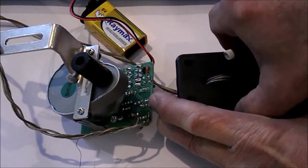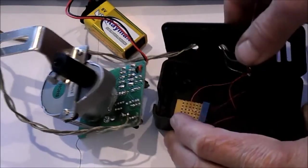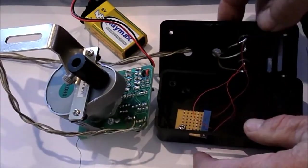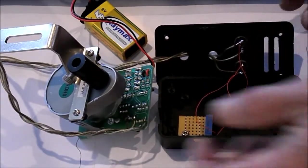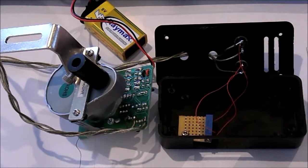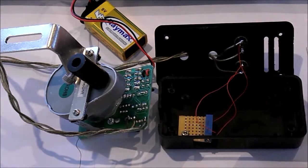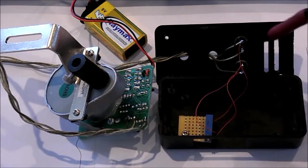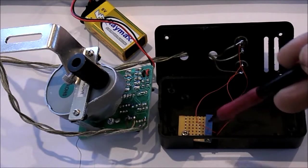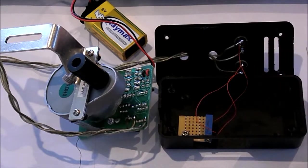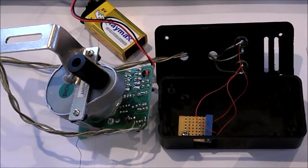So we have fast, slow, and the potentiometer. What that looks like on the schematic...